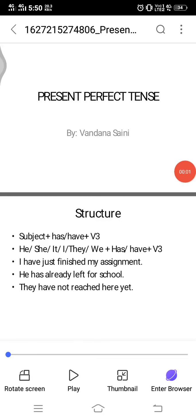Hello friends, today I'm going to talk about present perfect tense. In this video I'm going to talk about its structure, usage and indicators. It's going to be very helpful for all students who are preparing for their competitive exams, because students normally get confused about which tense to use — present perfect or simple past.